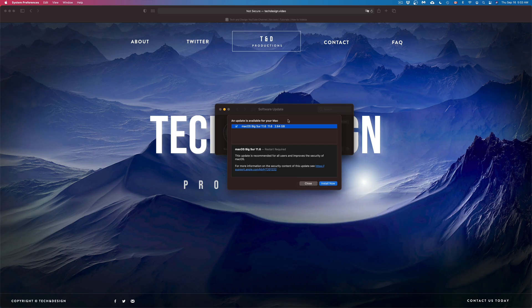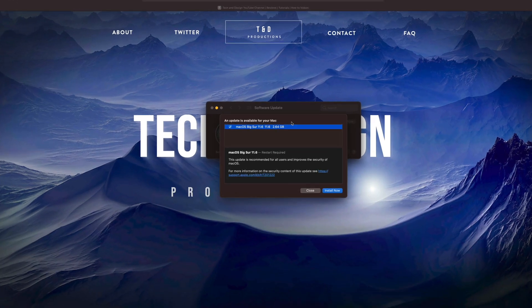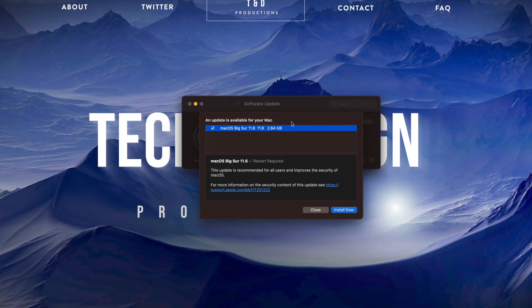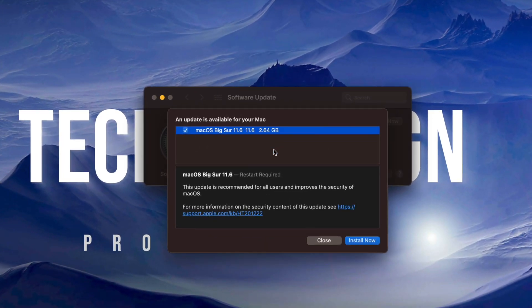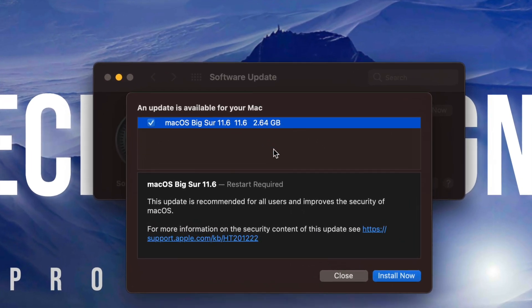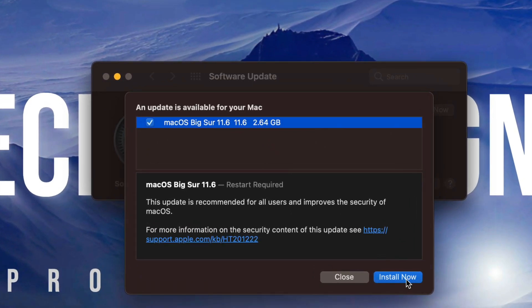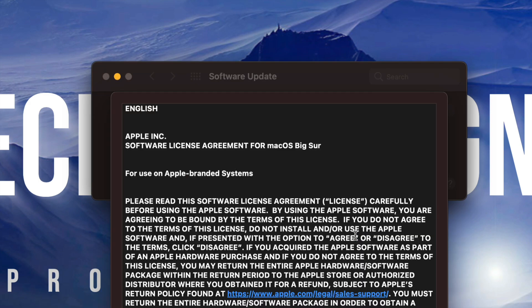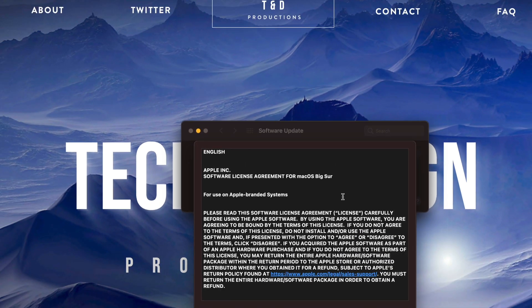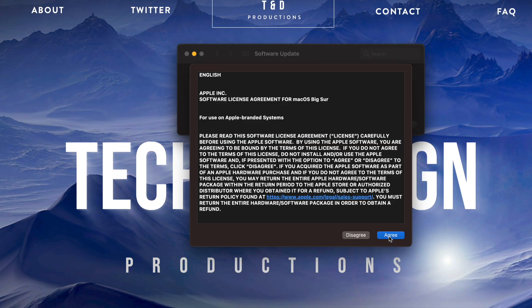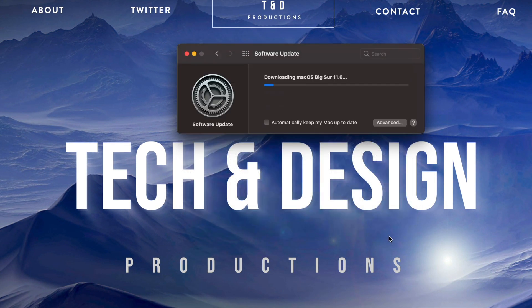If you guys have no idea what I'm talking about with Time Machine, just make sure to check out the video that I have on that. Anyways, let's just go into Install Now. Here we go. We have to agree to this. After we agree to this, it's just going to start downloading.